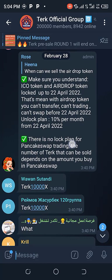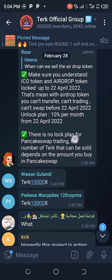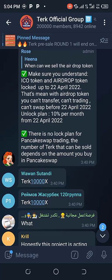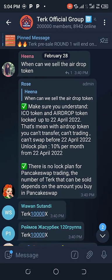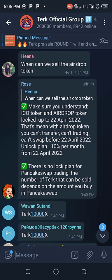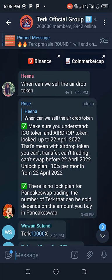That means with the airdrop token you can't transfer, can't trade, can't swap before 22nd April 2022. Unlock plan: 10% payments from 22nd April 2022. So the airdrop is actually locked until 22nd April 2022. If you want to use this method then you have to wait for April 22nd 2022. It's no longer within 2 or 3 months - you will be able to swap it then.